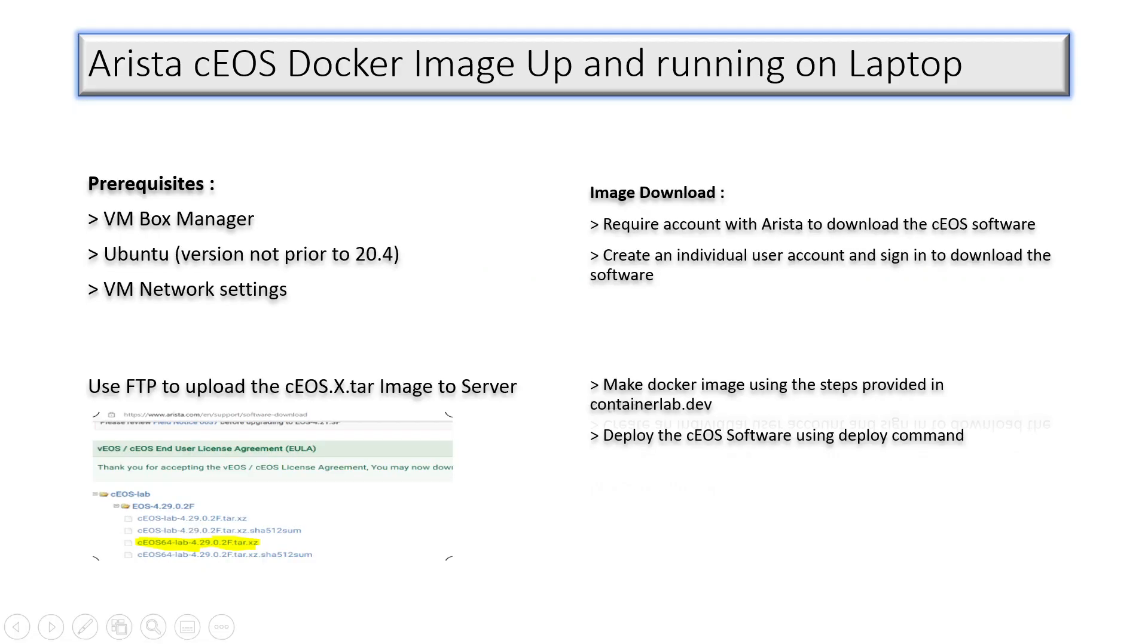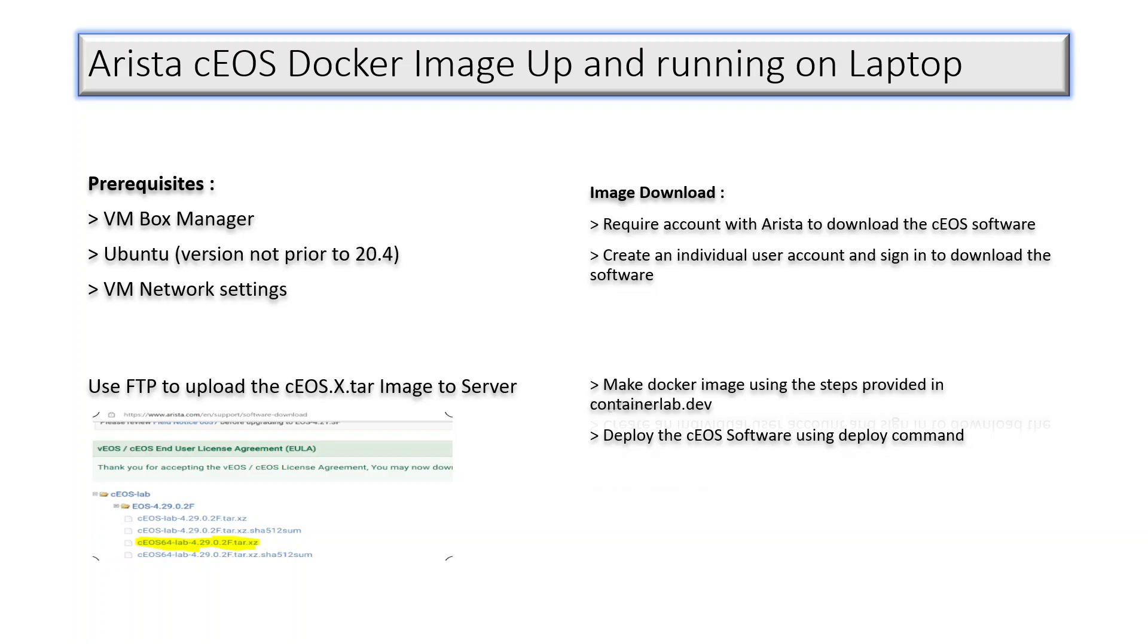The next step is you need an Arista OS image and that has to be downloaded from the Arista official web page. It's unlike Nokia where you can pull the image from git. It is free Nokia SR Linux image, but for Arista you need to create a user account in their website then you can download this image for your own use.